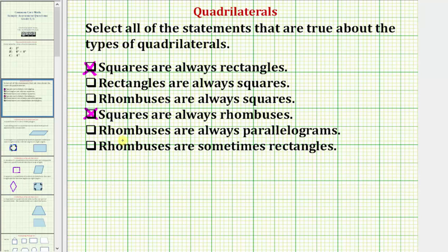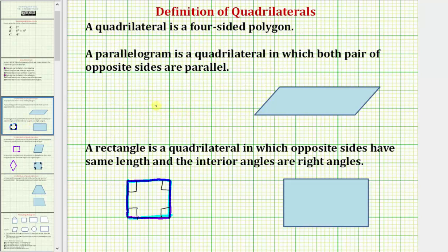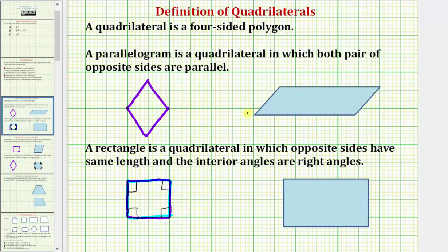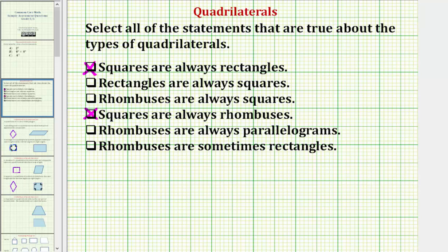We have two more statements. The next is: rhombuses are always parallelograms. A parallelogram is a quadrilateral in which both pairs of opposite sides are parallel — it does not mention anything about the lengths of the sides. Because a rhombus has four equal sides and opposite sides that are parallel, all rhombuses satisfy the definition of a parallelogram. Therefore, rhombuses are always parallelograms — they are just special parallelograms where all sides also have the same length.